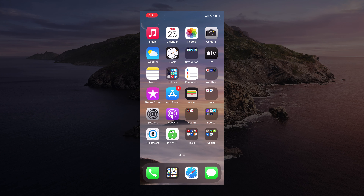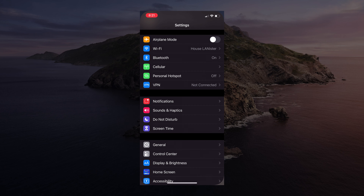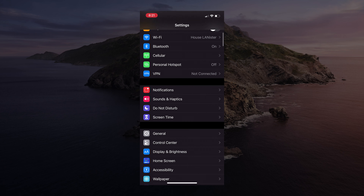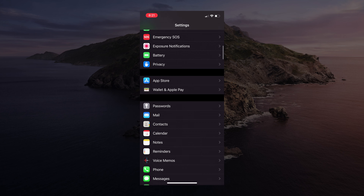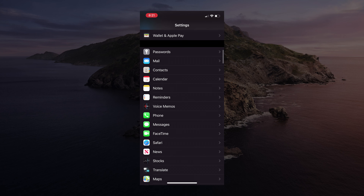To record in Dolby Vision on your iPhone 12 or iPhone 12 Pro, navigate to Settings and then scroll down to Camera.